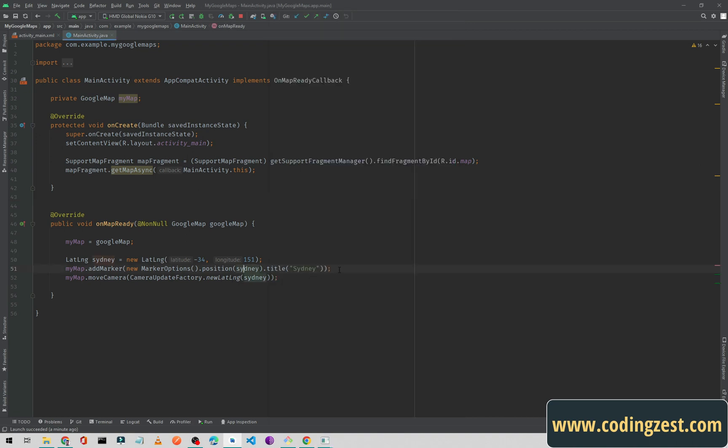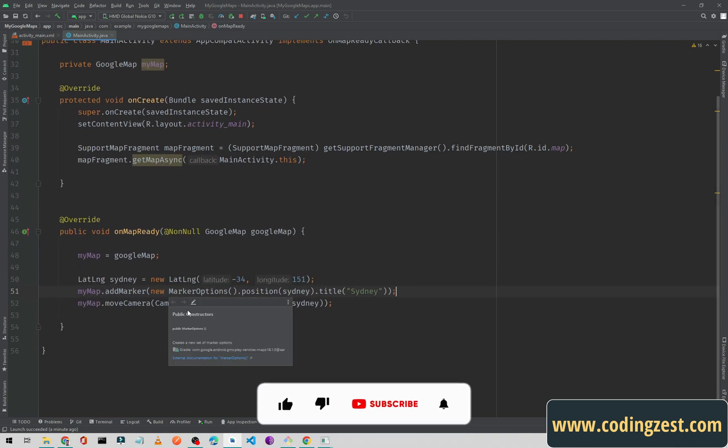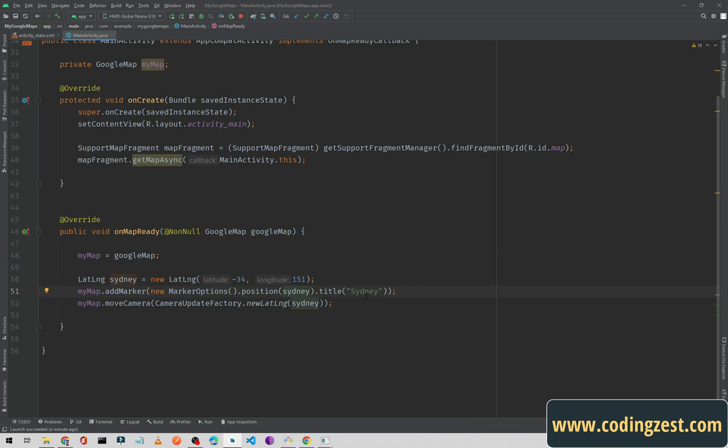Let's start our tutorial. As you can see here I am adding the marker to this map like this: new marker options dot position dot Sydney. This is our latitude longitude and this is the title. We are getting the latitude and longitude of Sydney.